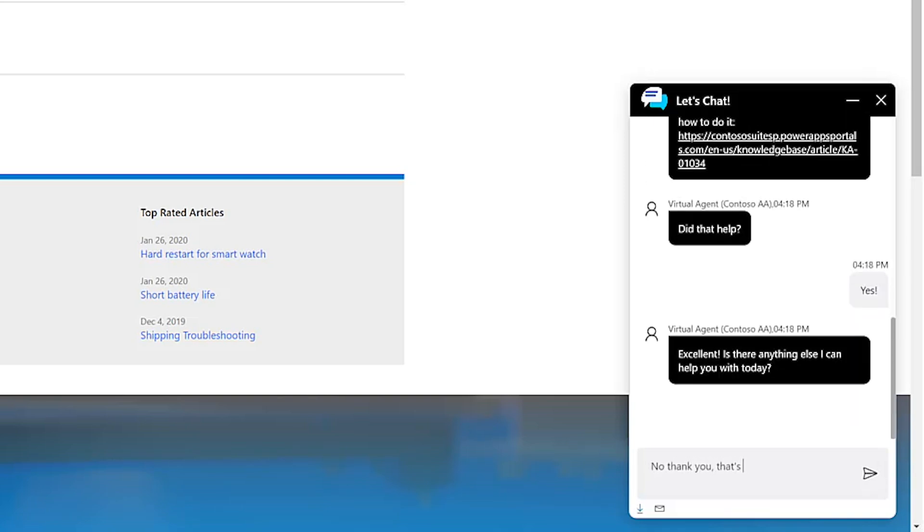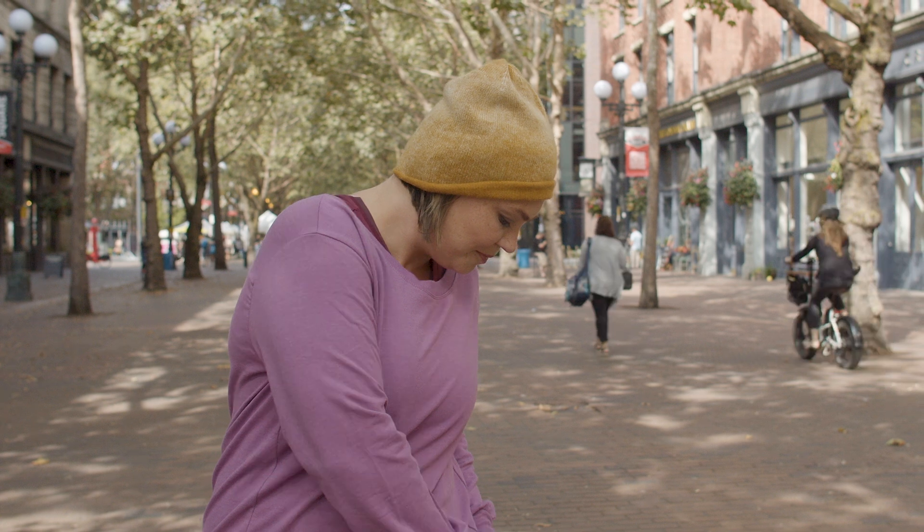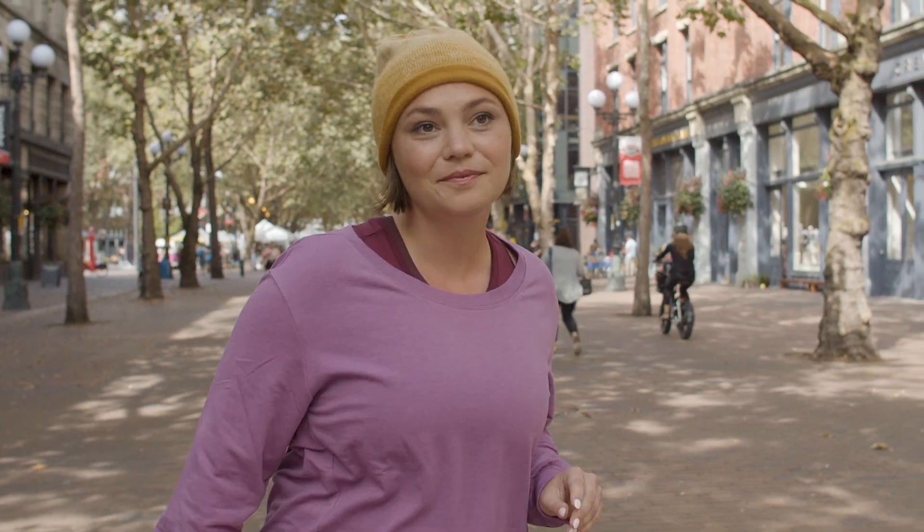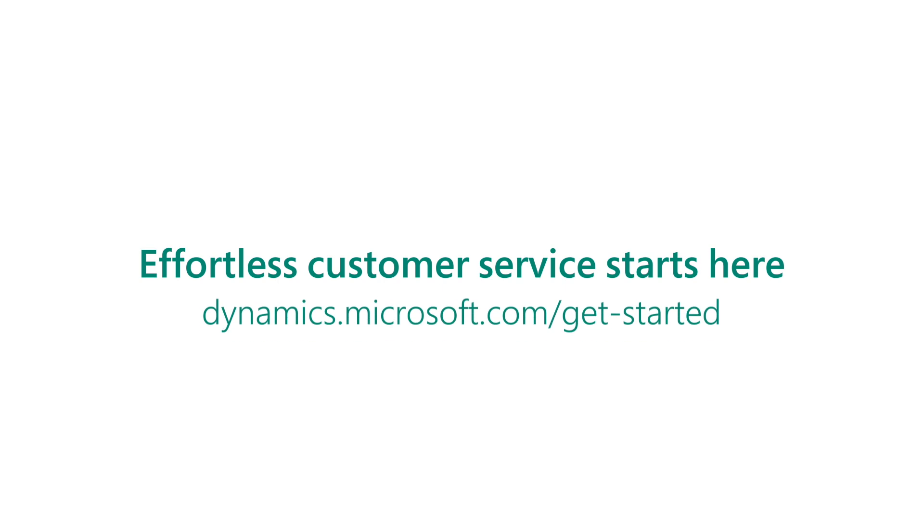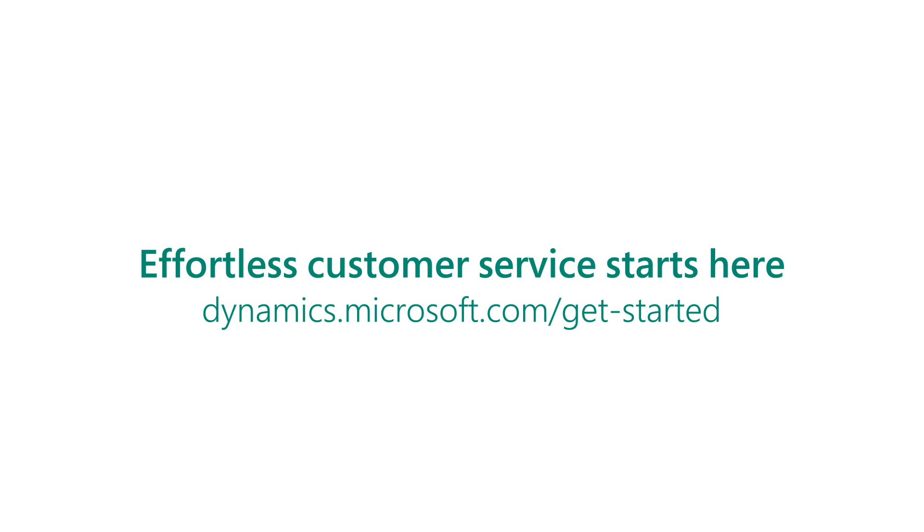Self-service capabilities are easily configured to your company's unique needs, so your path to self-service solutions is streamlined. Start earning customers for life, effortlessly, with Dynamics 365 Customer Service today.